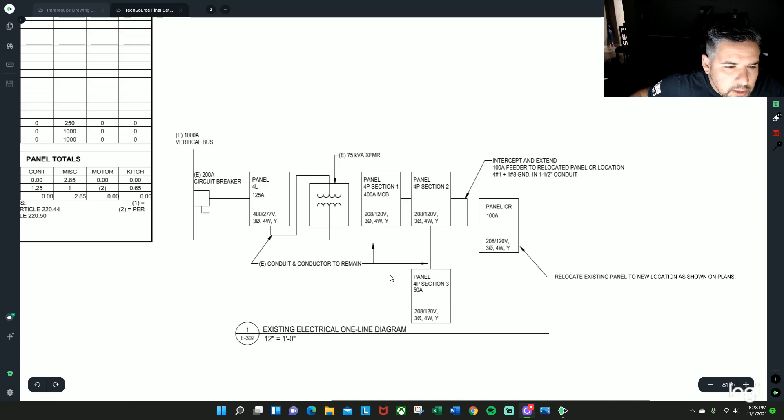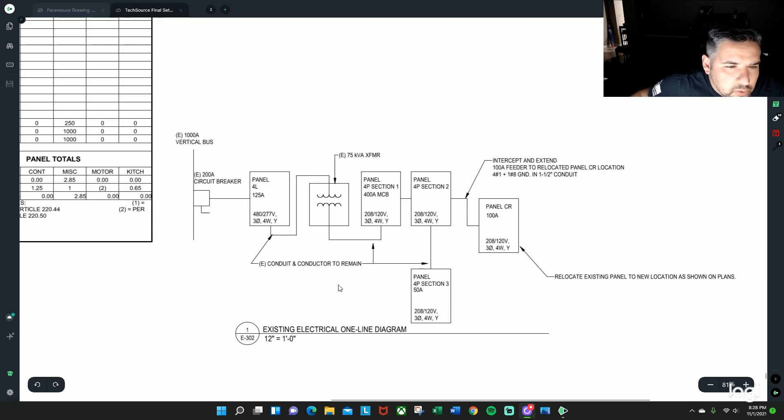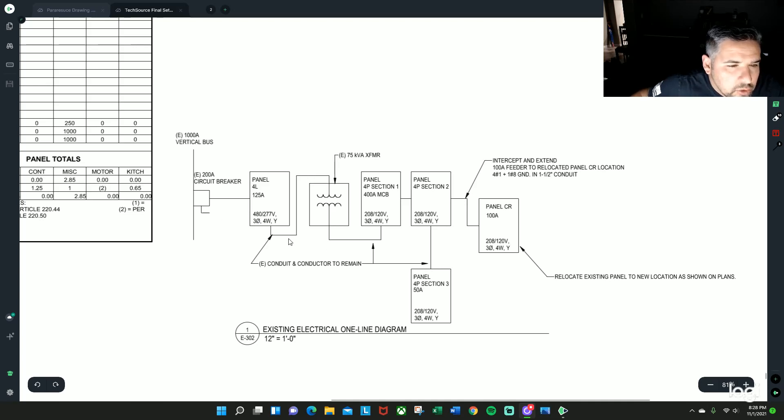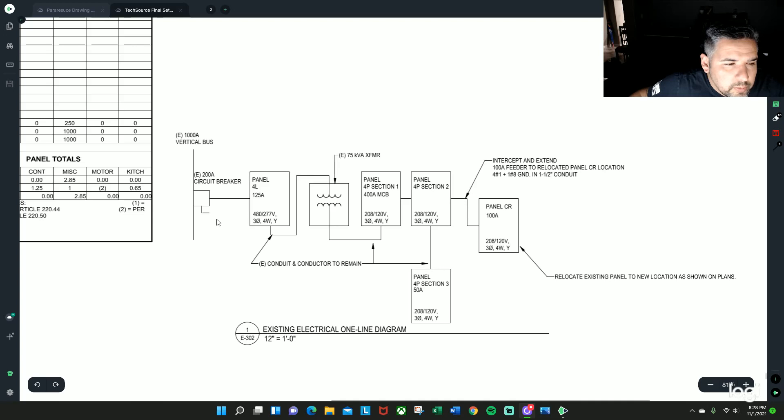It is conduit and conductors are to remain, so we don't have to do anything to that. It's just a diagram basically showing us the route that it's taking currently from point A to point B.